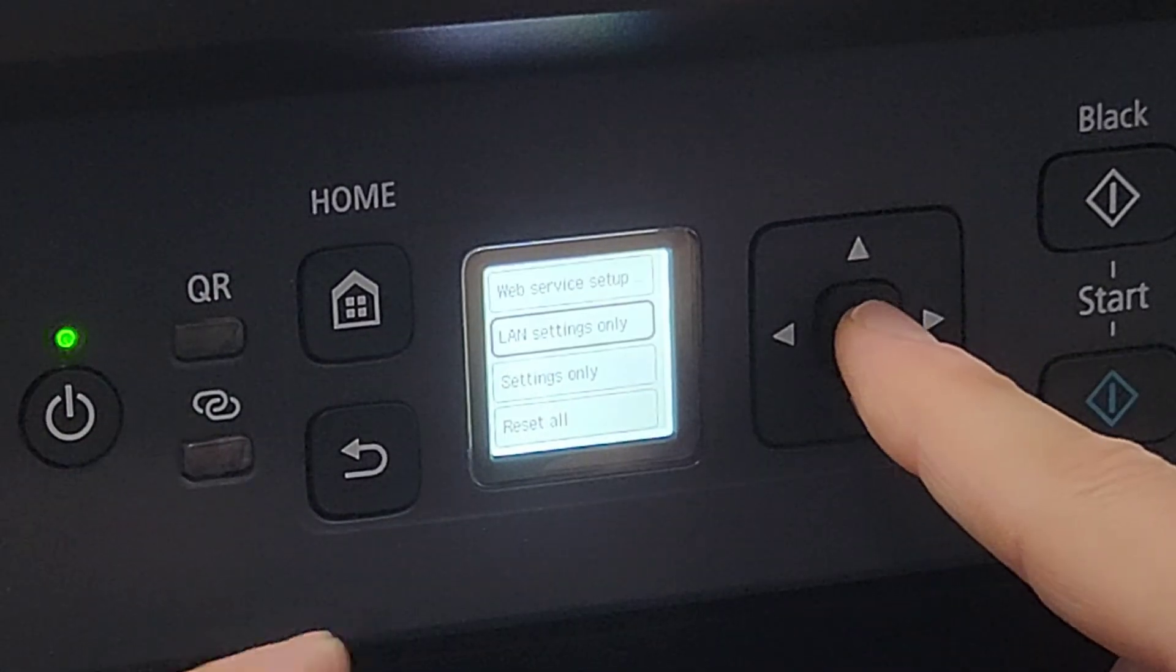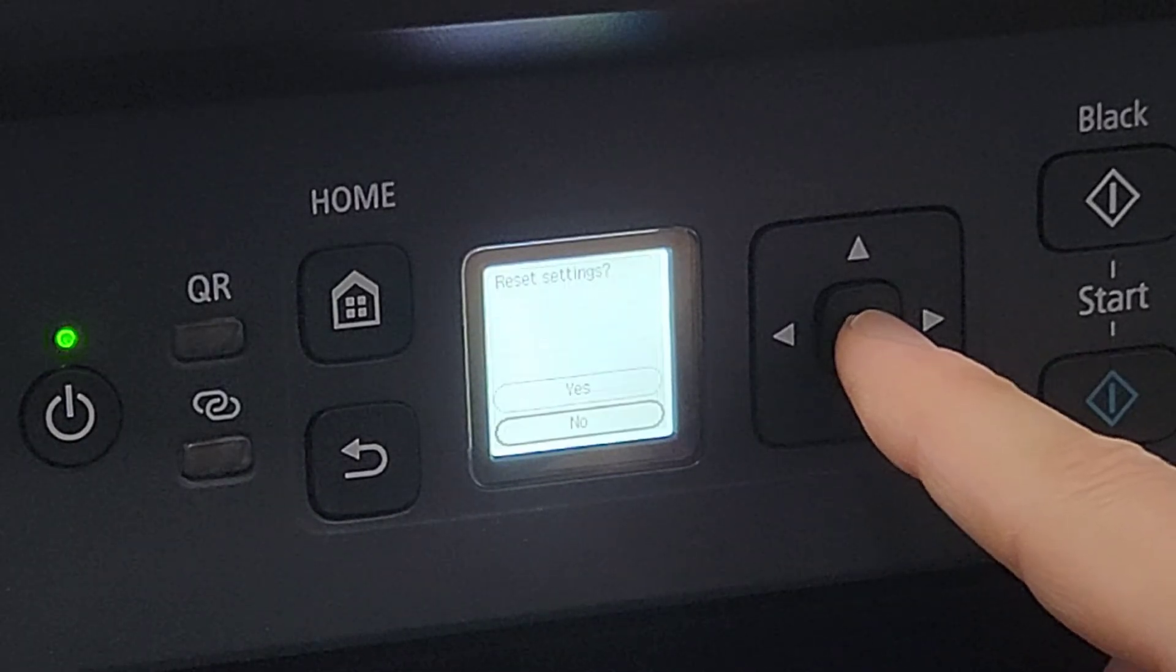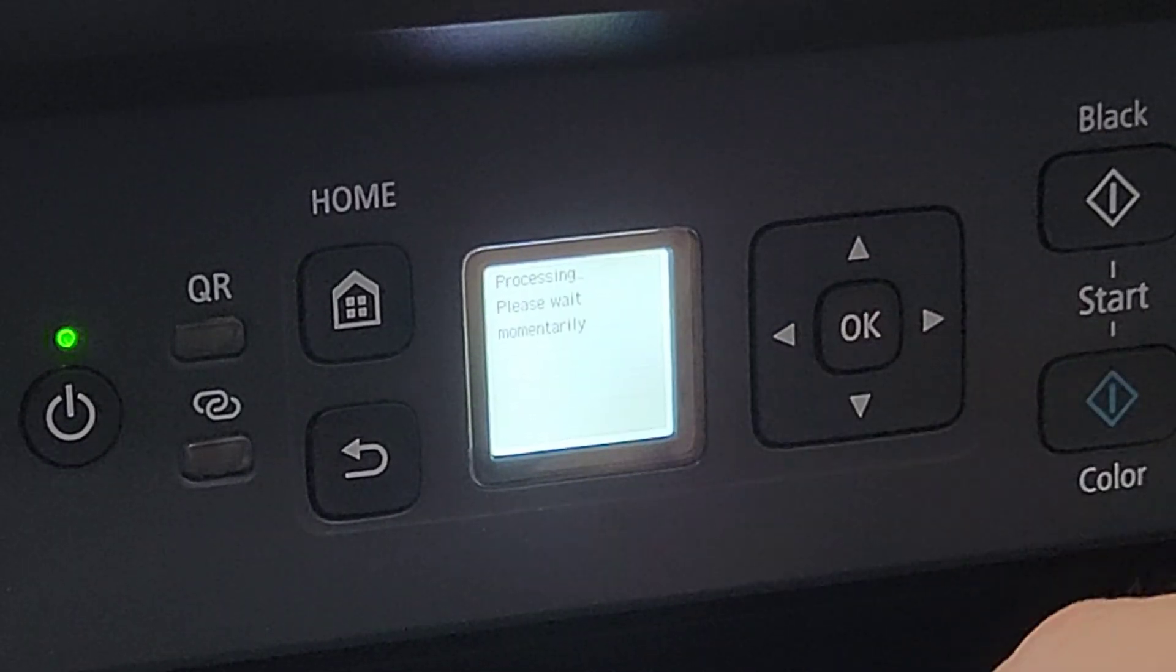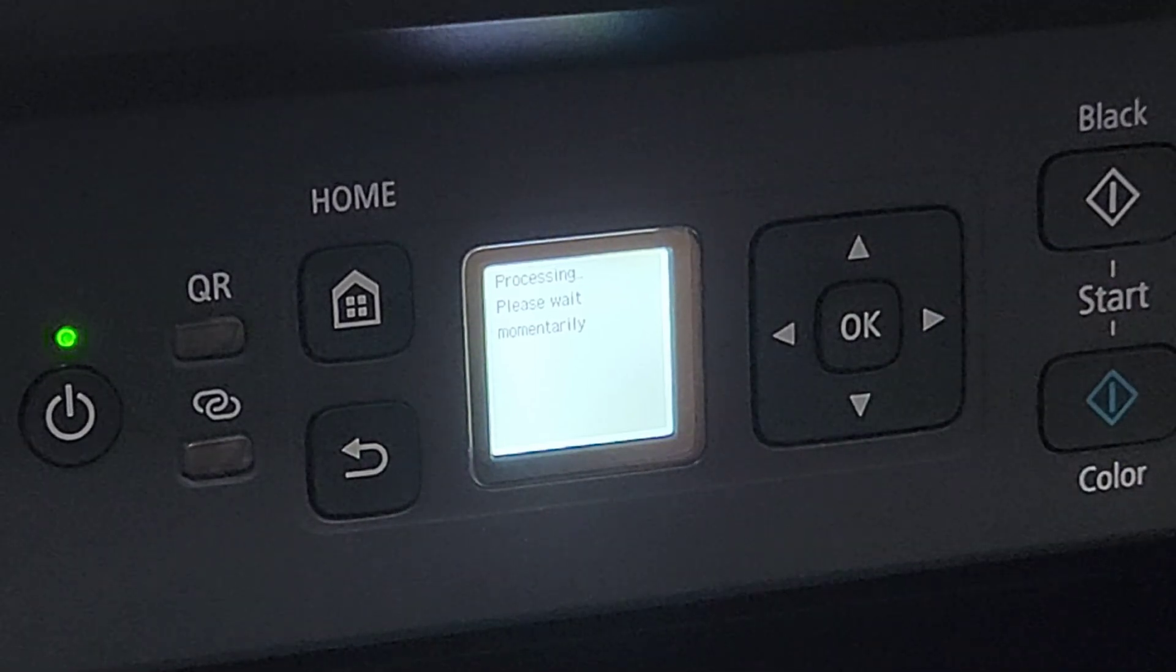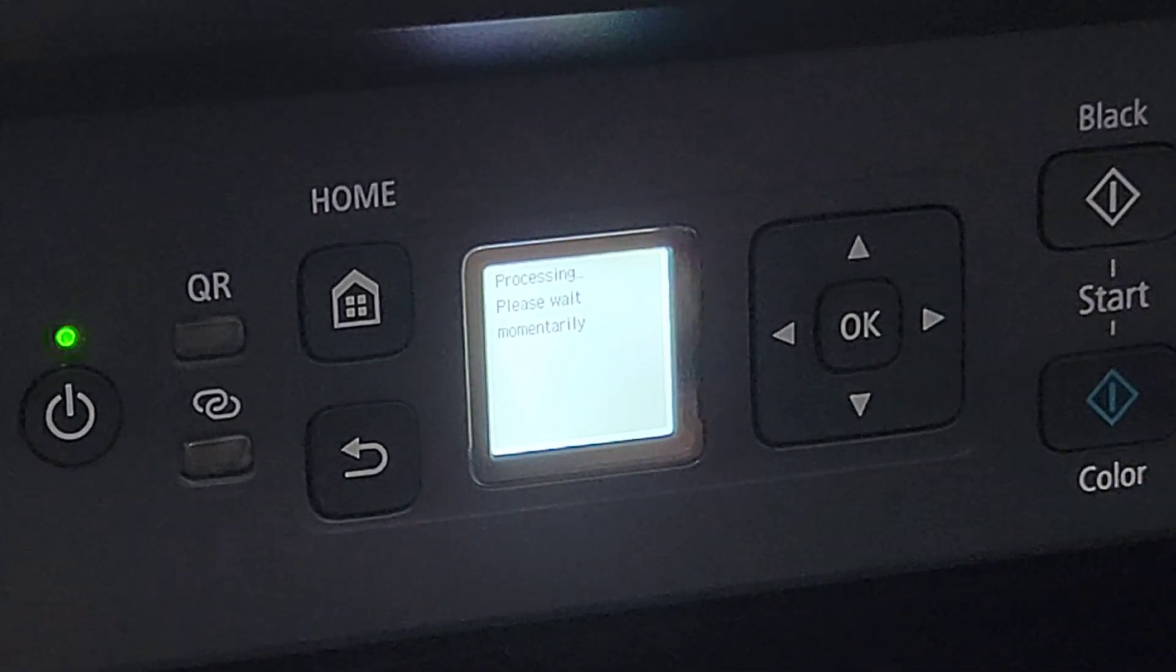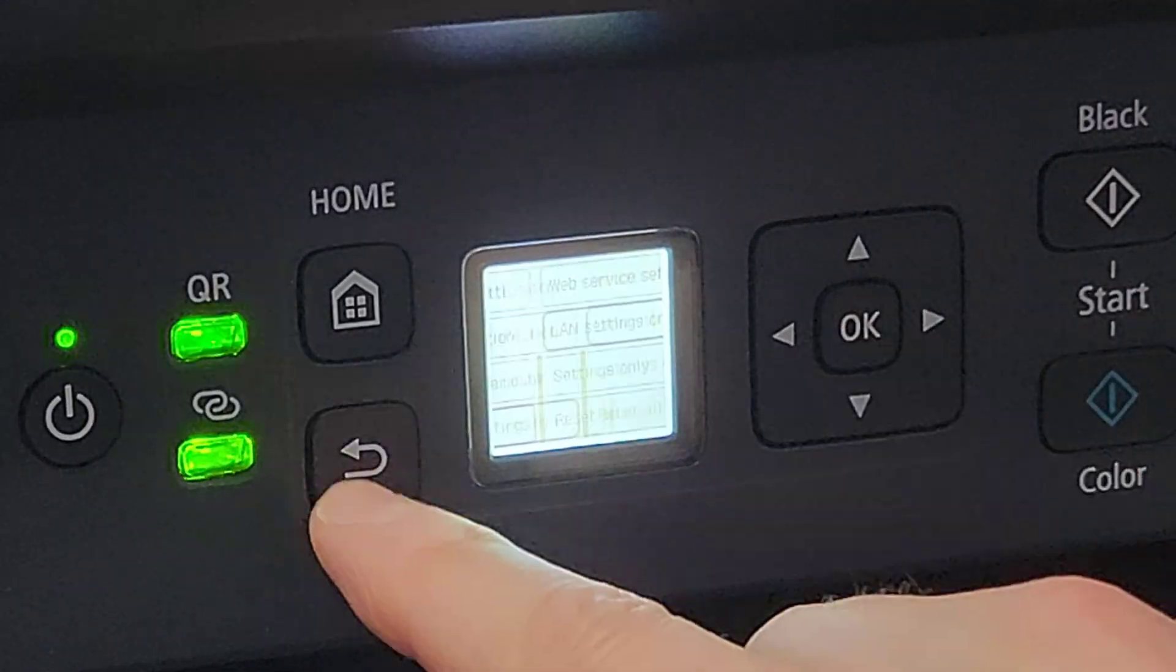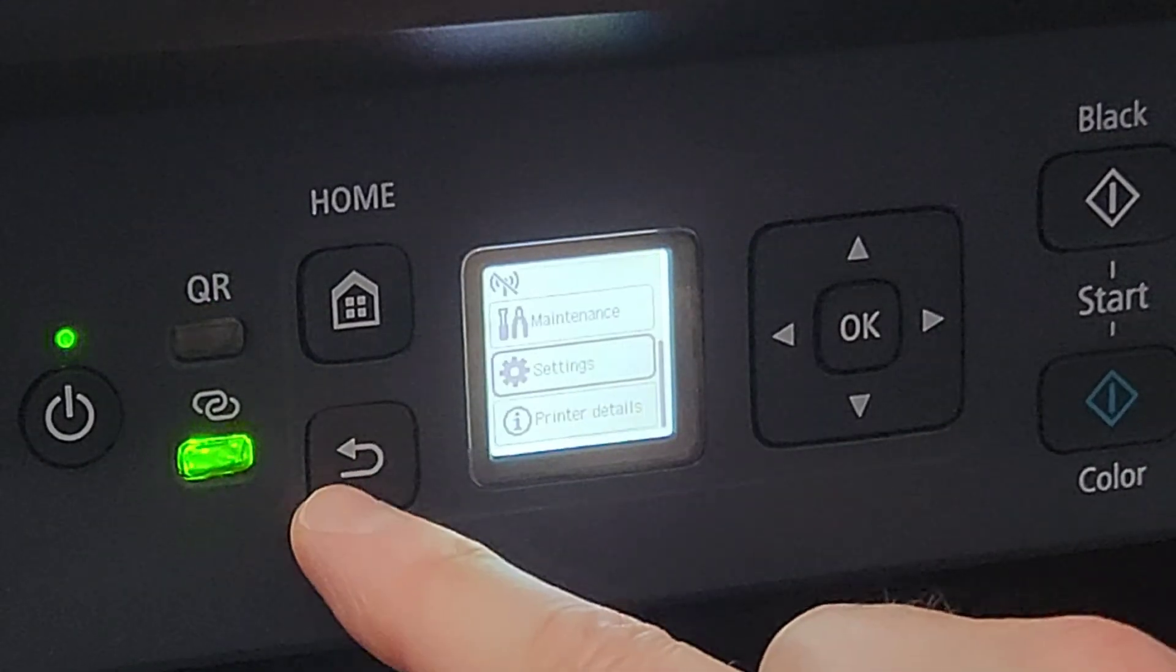LAN Settings is what you need to clear, and you're going to confirm by saying yes. And that'll just clear anything that you've been connected to. You'll need to reconnect to your wireless router again. Wireless settings have been reset, and that's pretty much it as far as the printer menu goes.